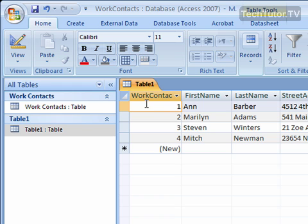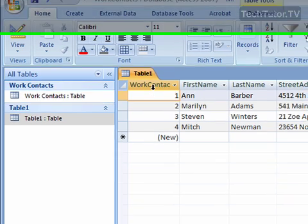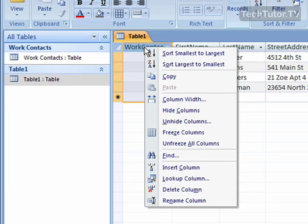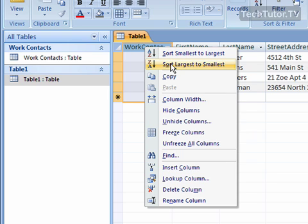If you want to sort by number, if I wanted to sort the work contact column, which they're actually already sorted here, but if I wanted to, I could right click up at the top on the column heading, and I could sort smallest to largest, or largest to smallest.